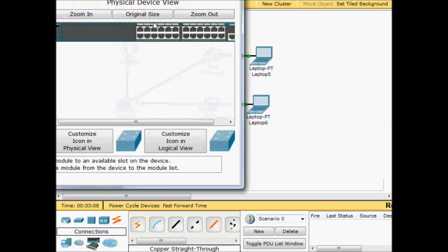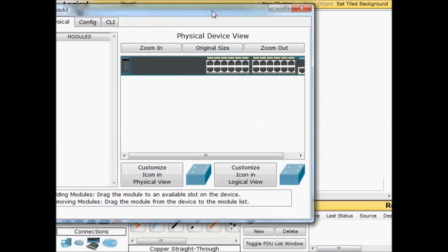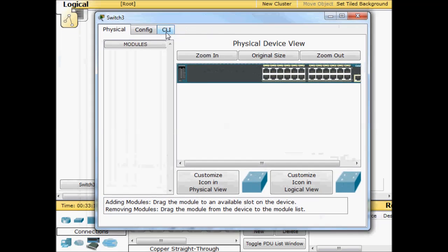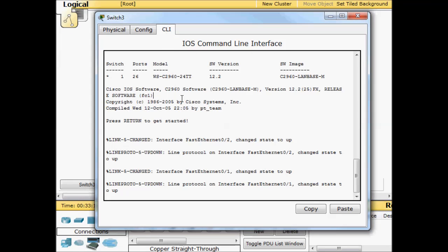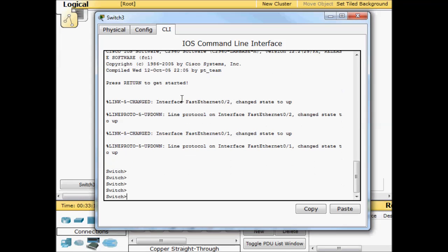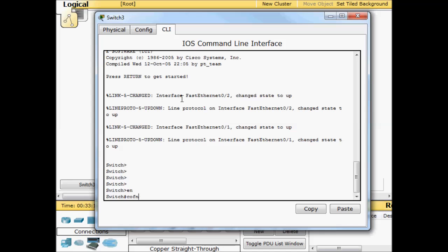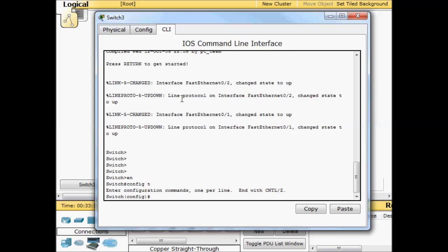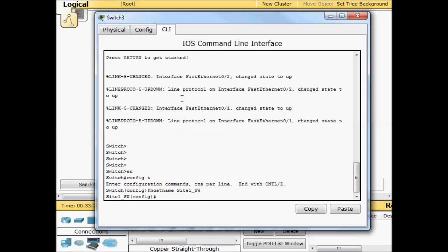So let's go ahead and configure up our switch. Make it pretty easy. We'll just do a basic configuration here. Config T, hostname, we'll call this site1 switch. Now we'll go ahead and configure up our ports for our access devices.